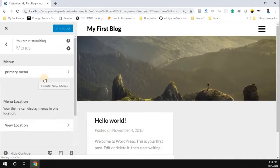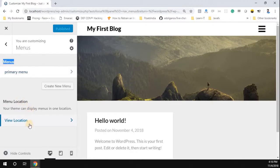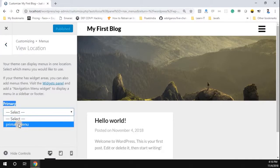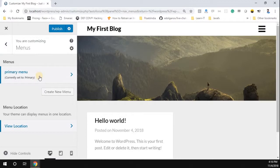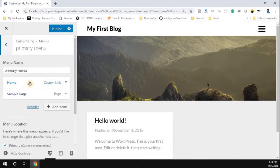If you want to edit the menu, the best option I would suggest is to click 'Manage with Live Preview.' Now you can see the menu location as well as the menus. Under menu location, click 'View Location.' You can see 'Primary' — select our menu, which we just created as Primary Menu, and click on it. Now your primary menu is selected.